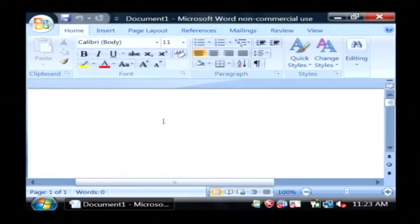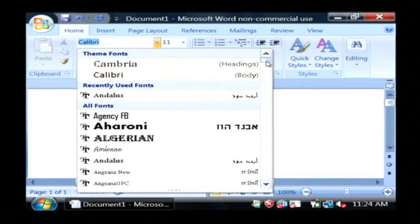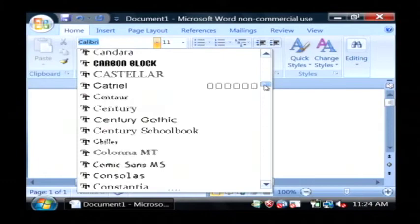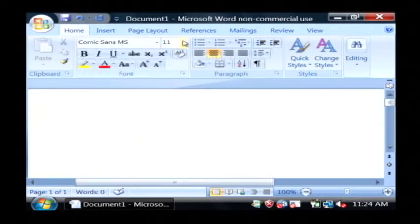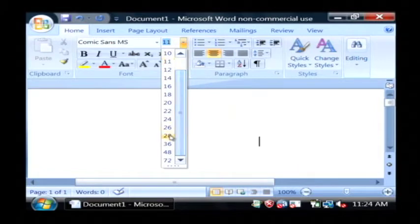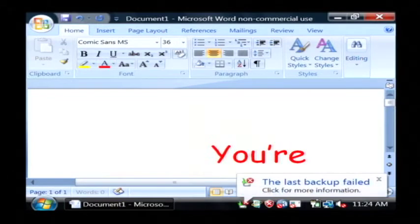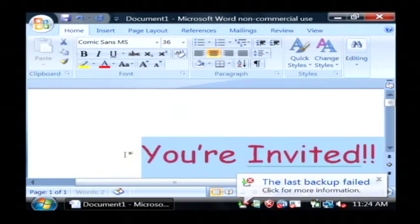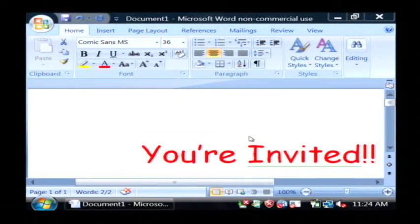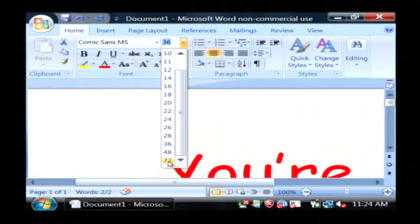So basically let's center our text here, and then use a big clown-like font. Let's change the color to red. Let's type "You're Invited" and make our font a little bit larger — I'm going to go with the highest it can go, 72.